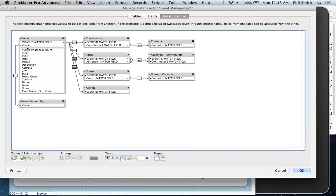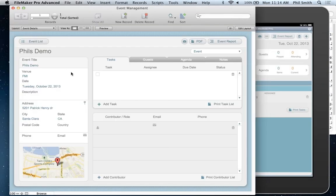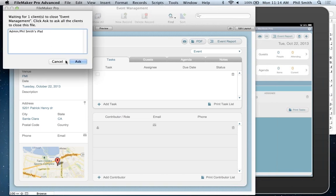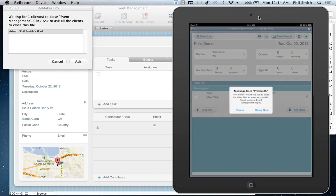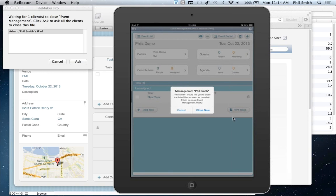If we go to Manage Database, I can take a look at all my tables in this file — in this case six: events, contacts, contributors, tasks, guests, and agendas — with fields within each. I have relationships showing a one-to-many parent-child relationship between events as my main context and contributors, tasks, guests, agendas, and contacts. This doesn't just let me see contributors or tasks associated with an event — it also lets me look from contacts back through to the events that a given contact has attended, which is pretty cool.